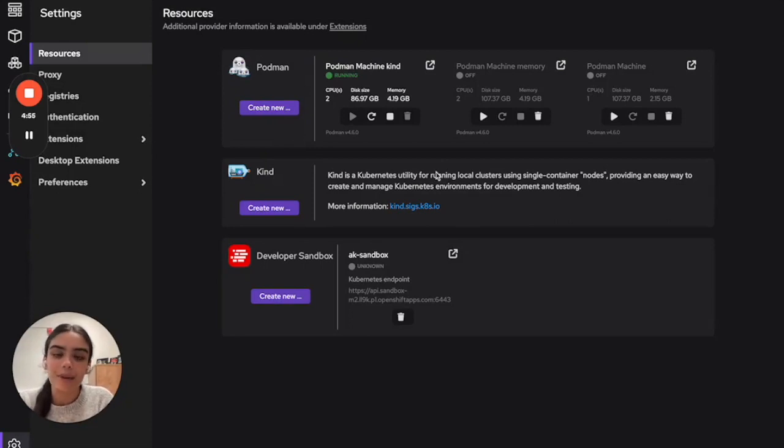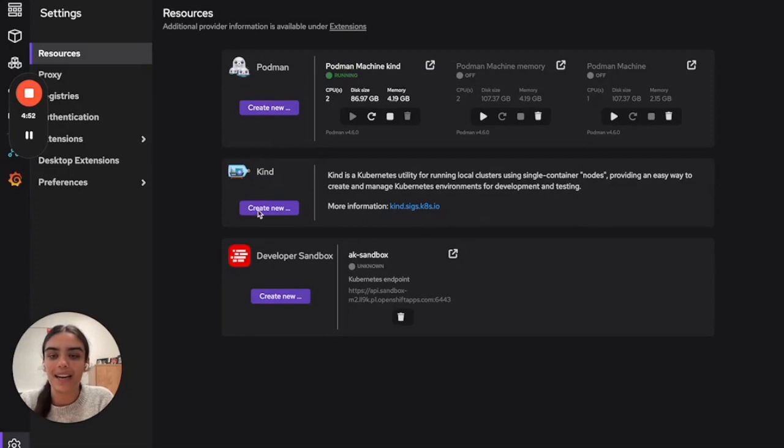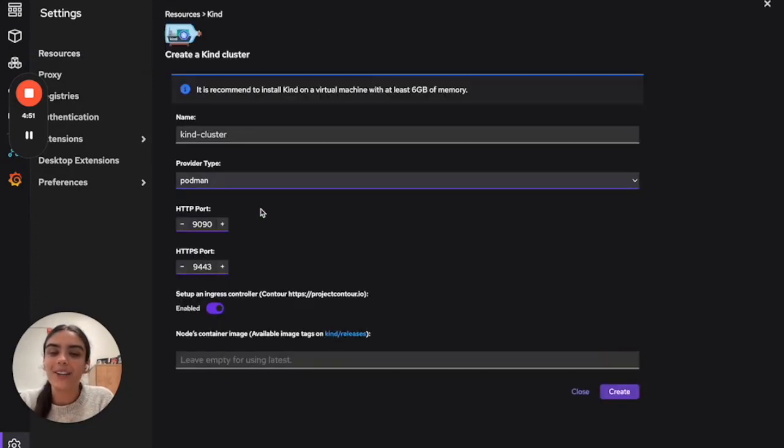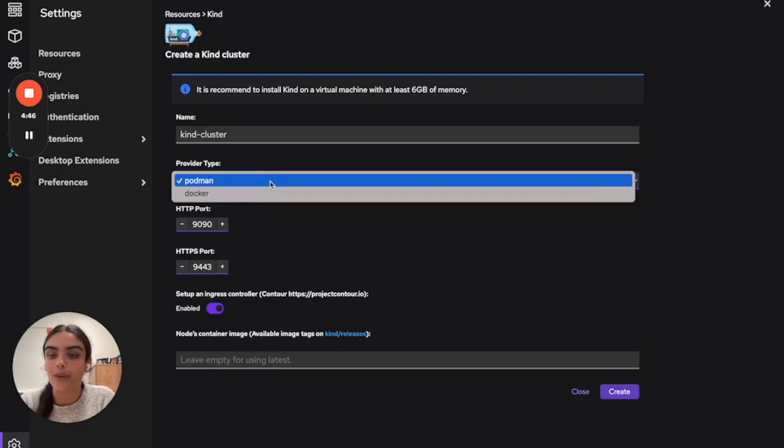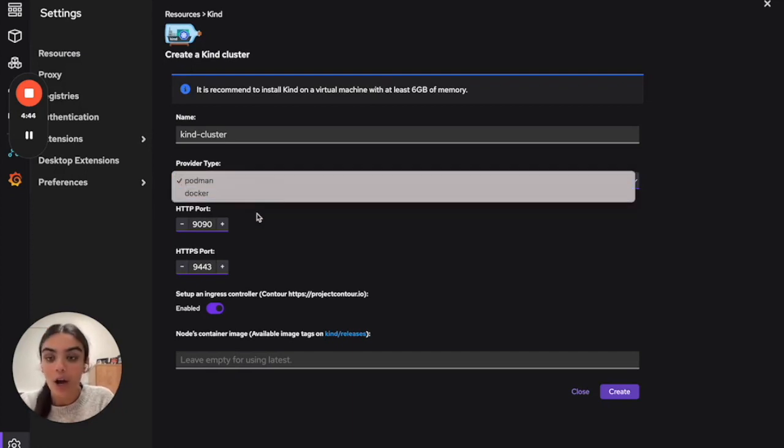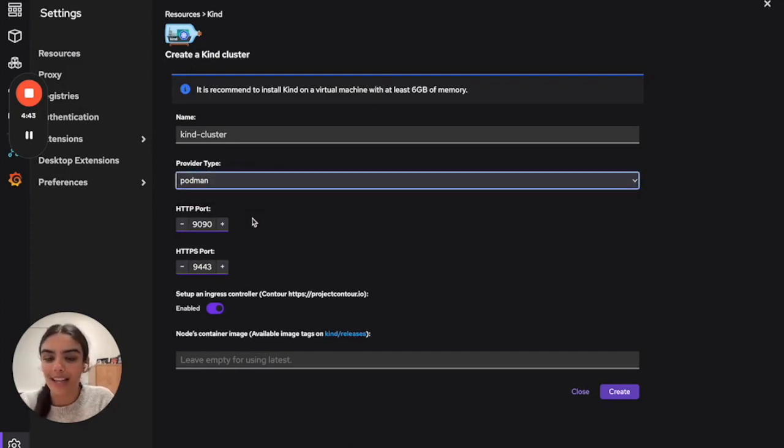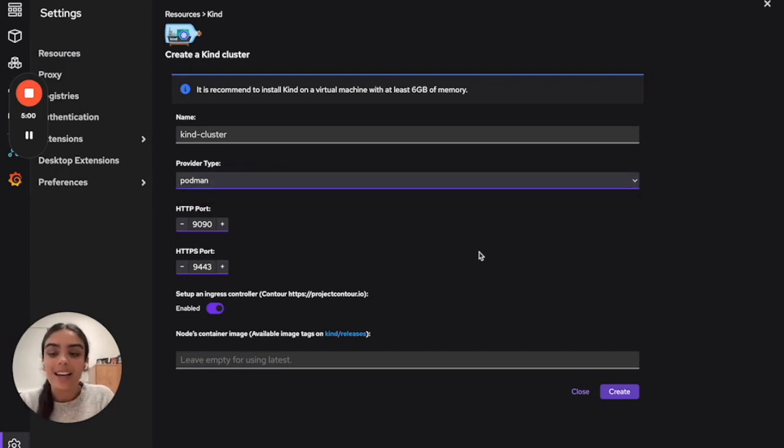Here we'll find a bit more information about Kind and a link to their website. When we click Create New, we'll be able to choose a name for the Kind cluster, whether we want it running in Podman or Docker, and what ports we'd like it to run on.